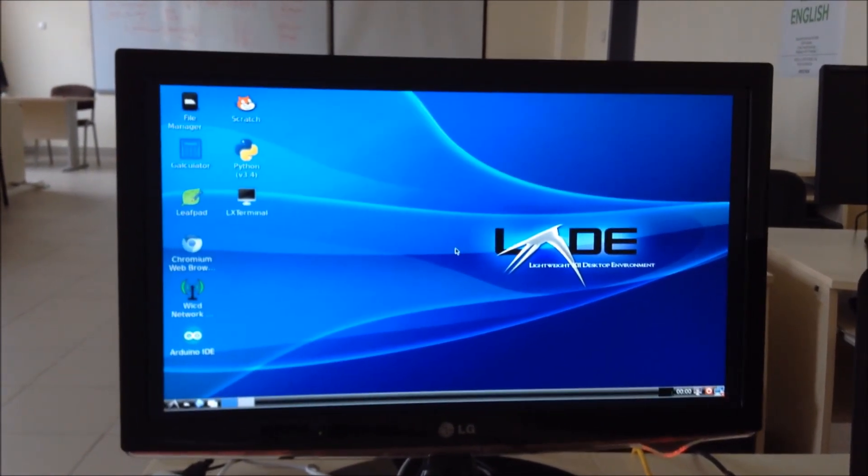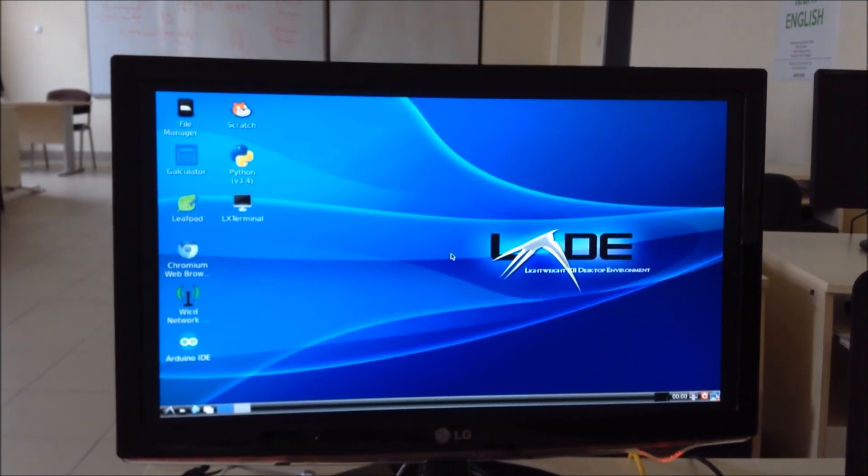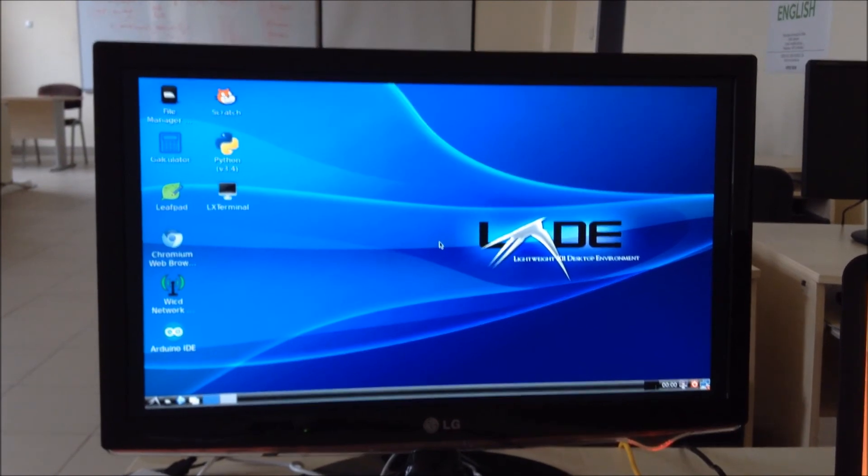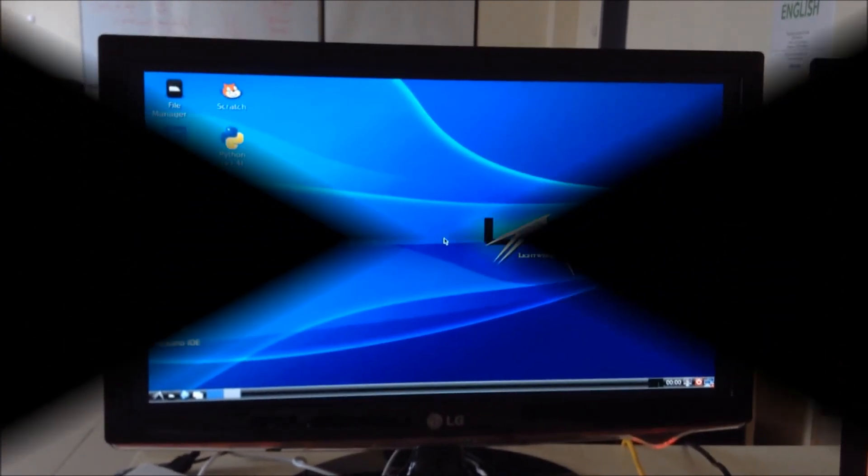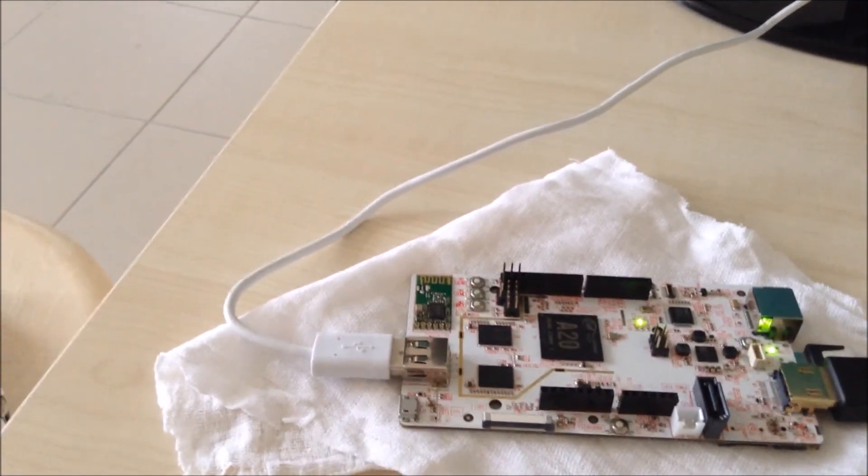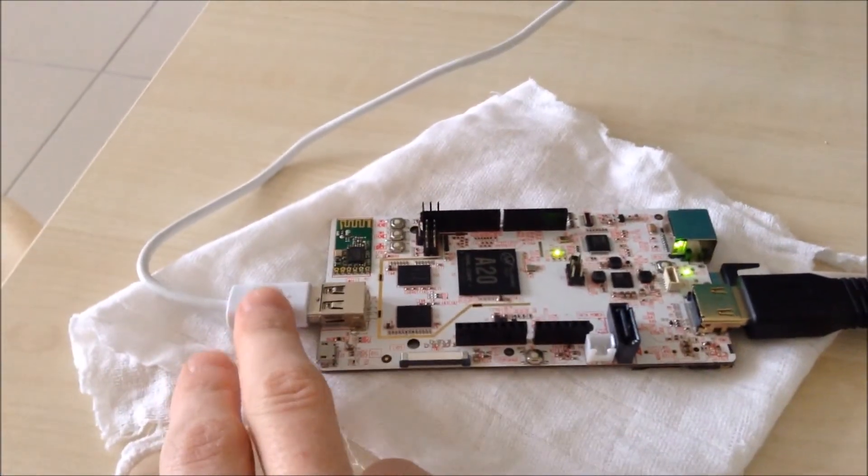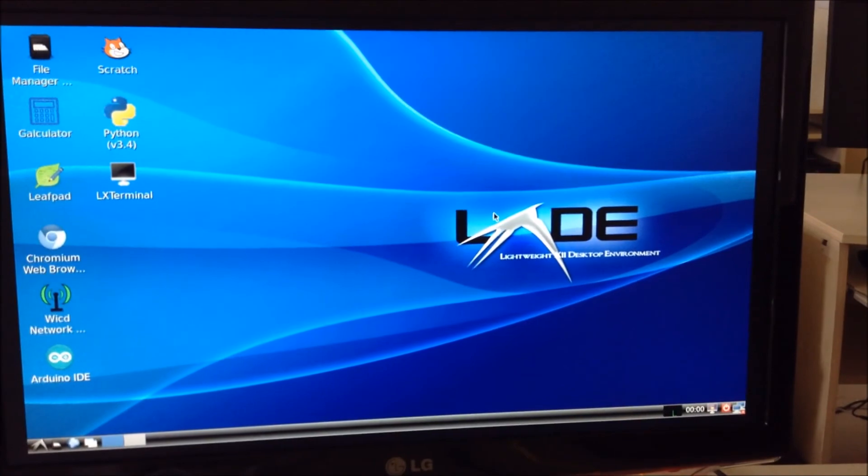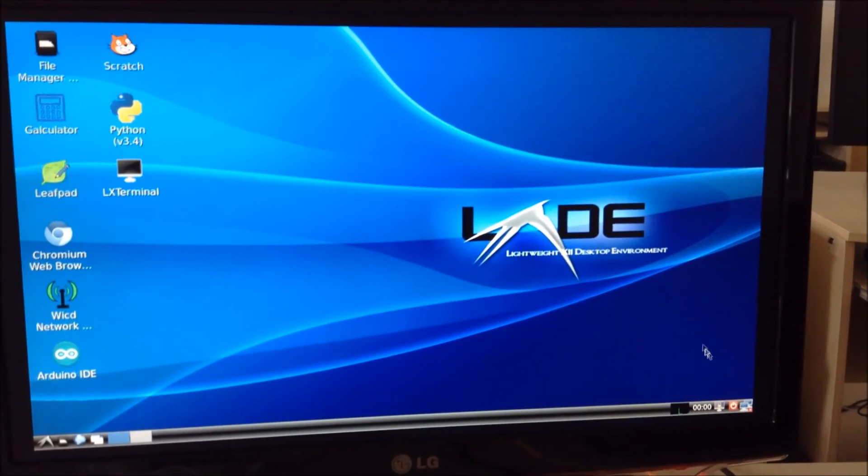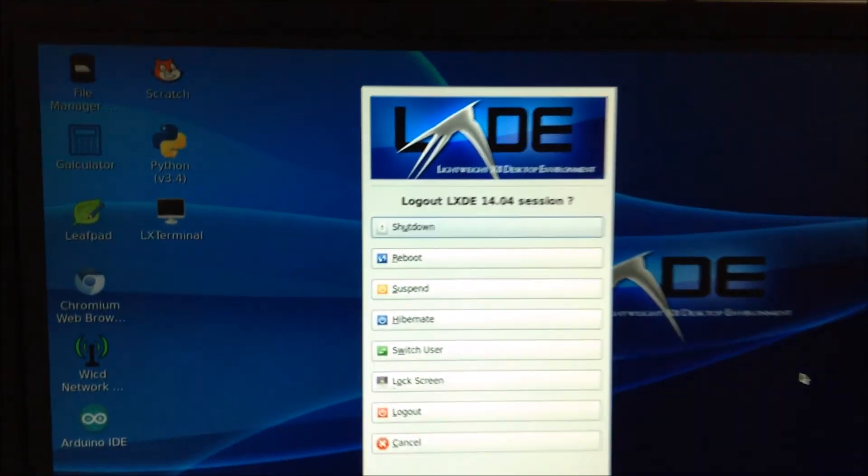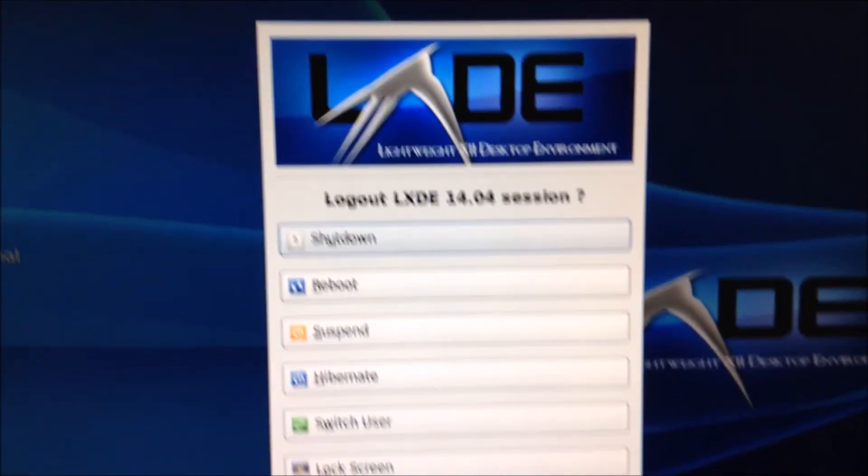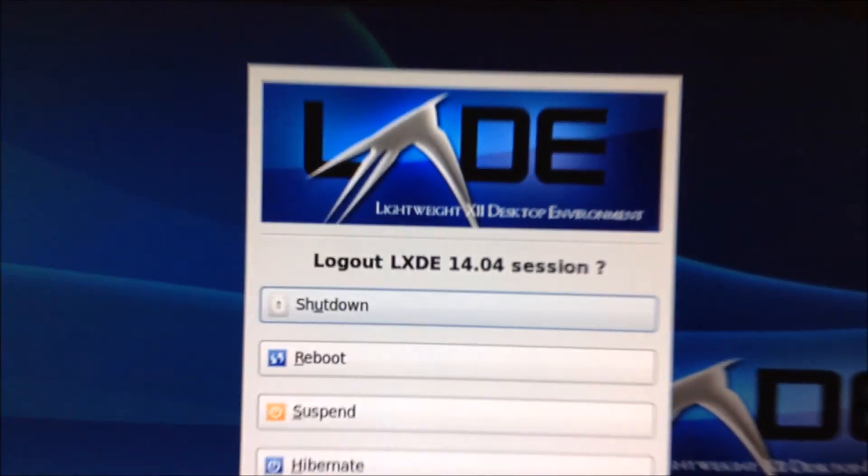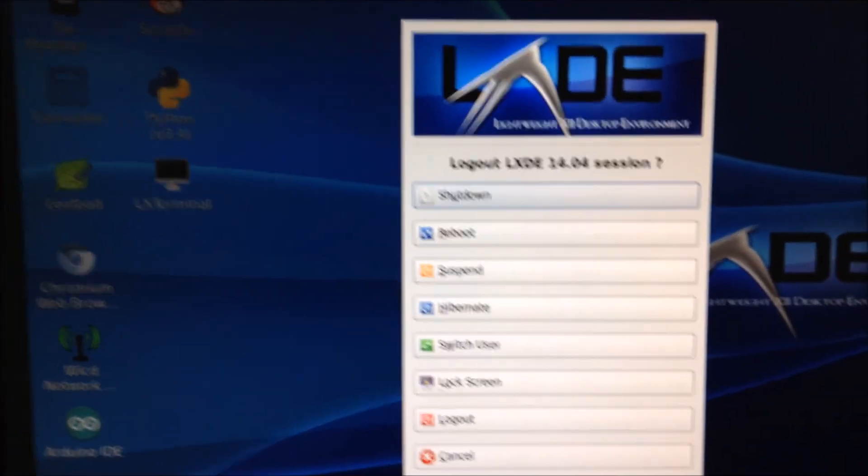And as you can see it's LXDE desktop environment. In the time I have just put the mouse on my PC Duino just so I can show you the version of software we have on PC Duino. And as you can see it's 14.04 Lubuntu LXDE.